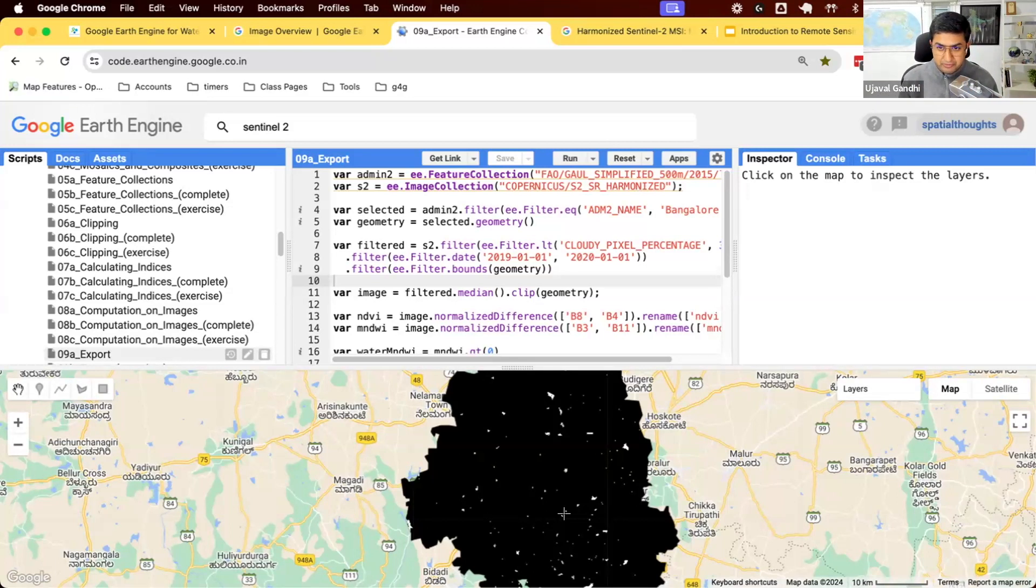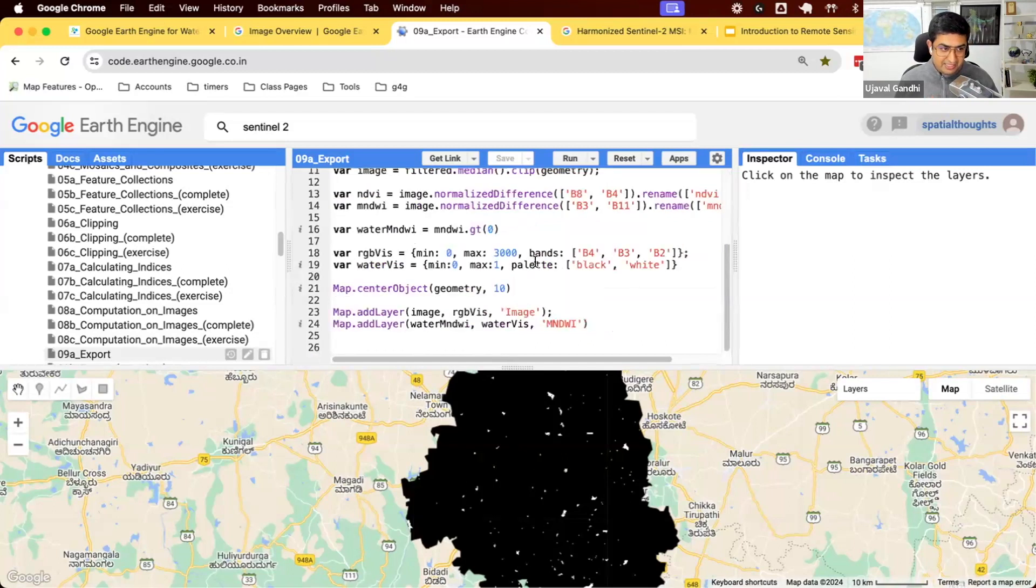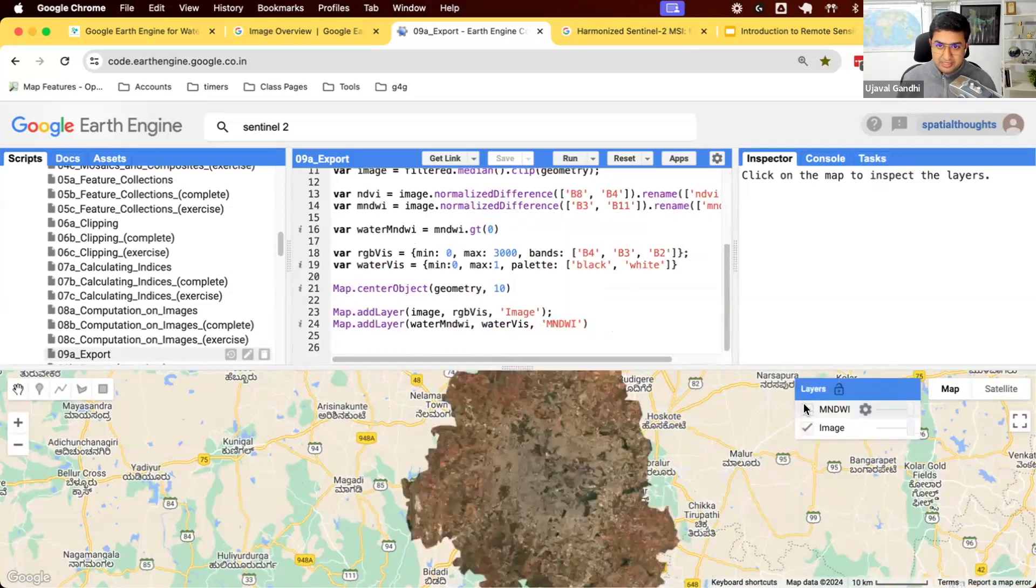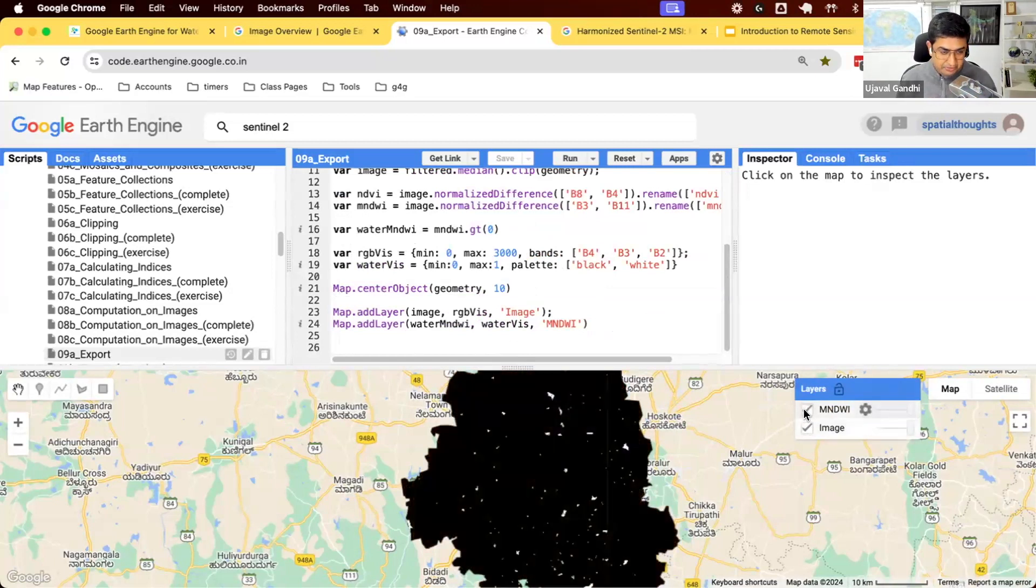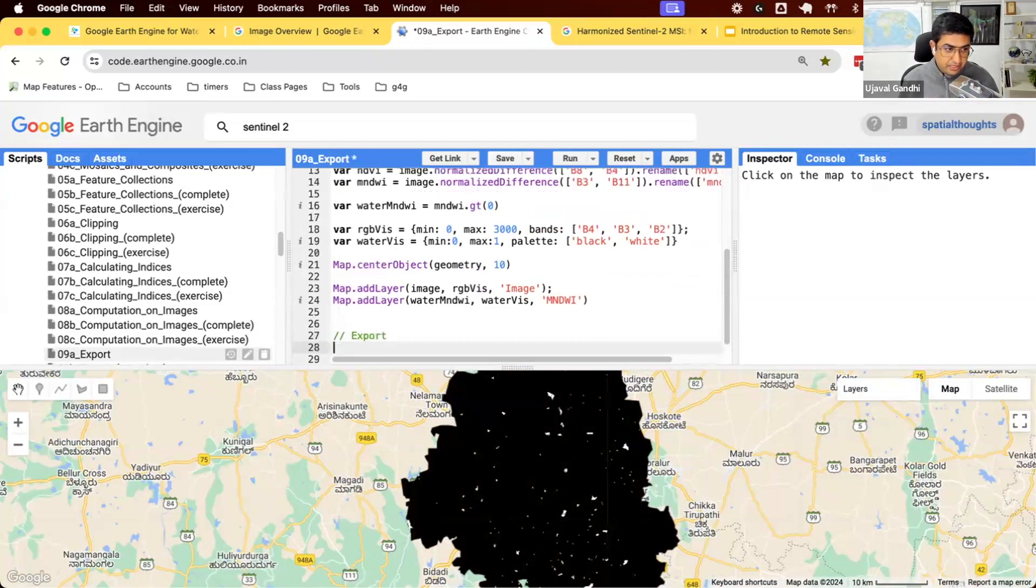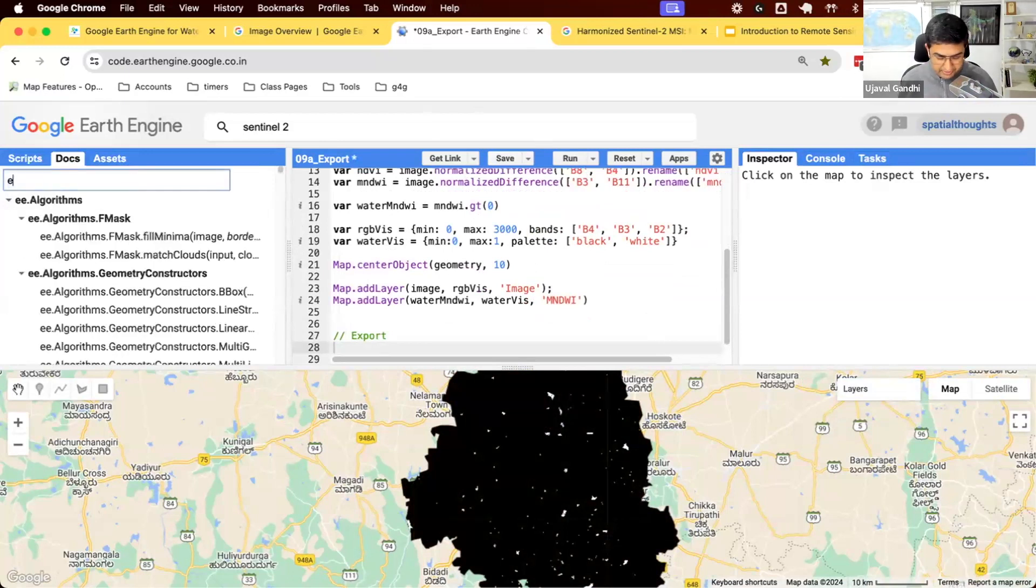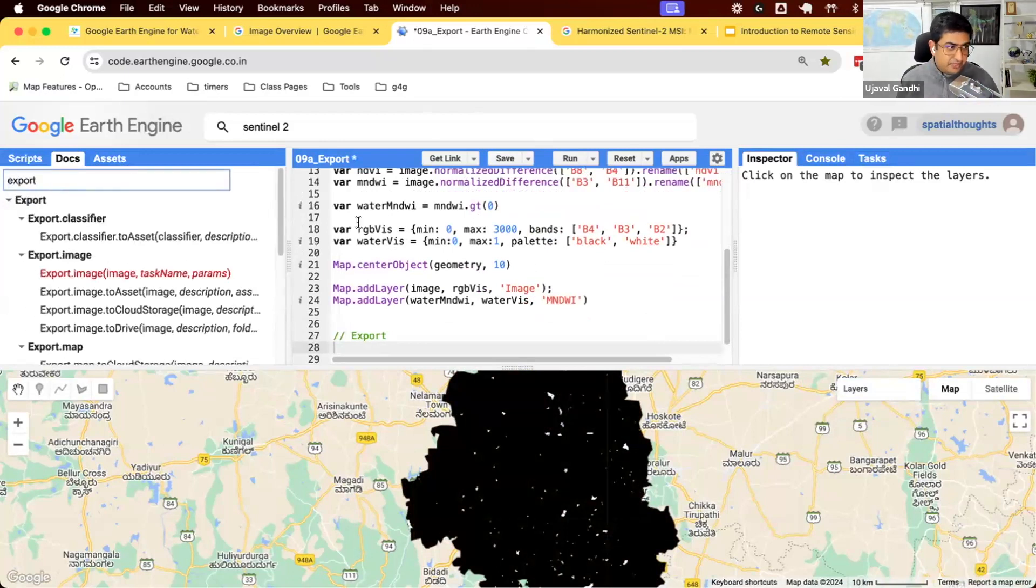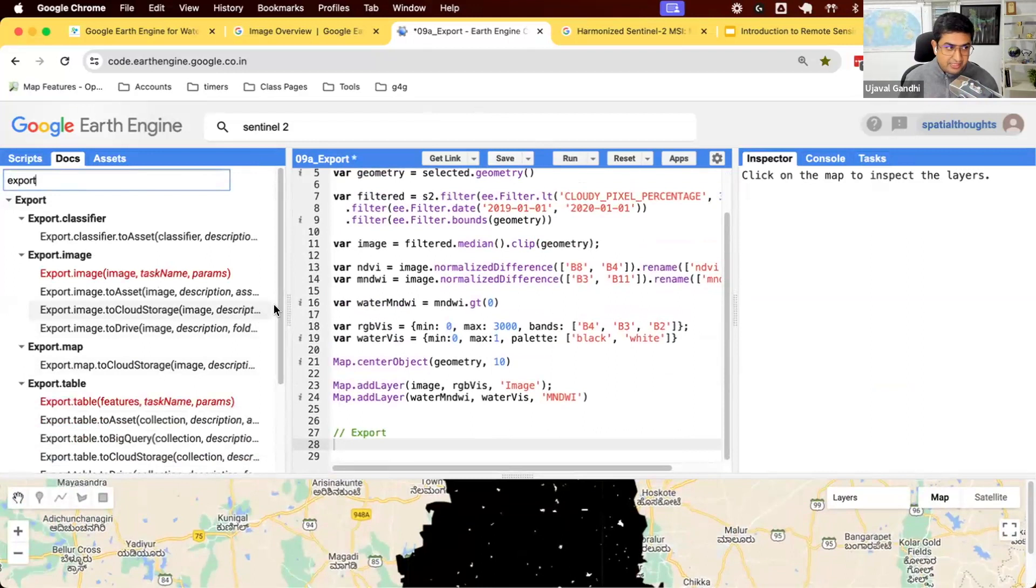So we'll see how to download this data. Earth Engine allows you to export images as GeoTIFF files. So let's see if we can first learn how to download this composite image and then we'll see how to download this threshold image. So let's learn about export. Let's go to the docs. If you search for export, there are different kinds of exports you can do from Earth Engine.